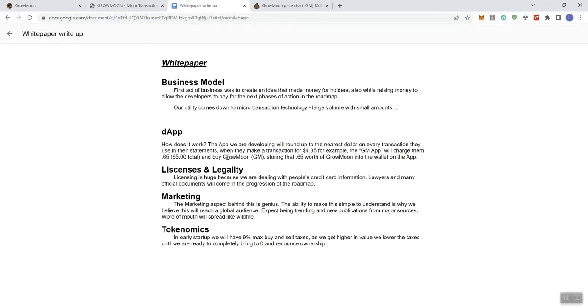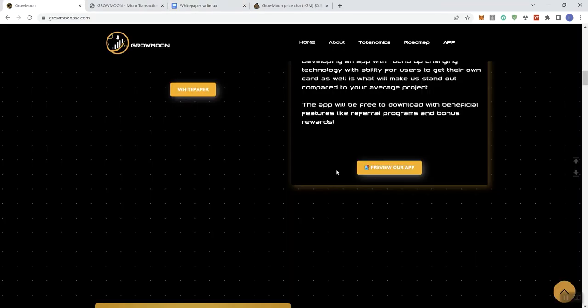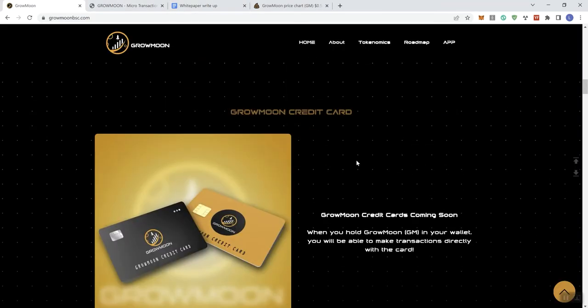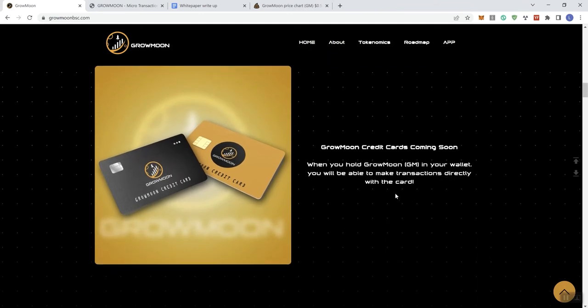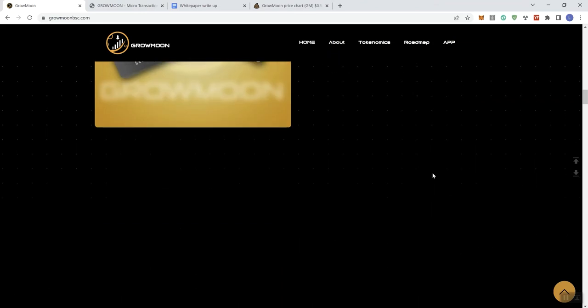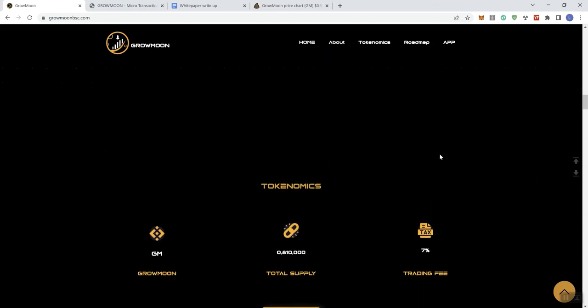The white paper, I mean, this is it. We're on the white paper. So we'd like to definitely see a much more polished white paper, but that's just my personal opinion. And then we see here a Grow Moon credit card. The cards are coming soon. When you hold Grow Moon in your wallet, you'll be able to make transactions directly with the card.